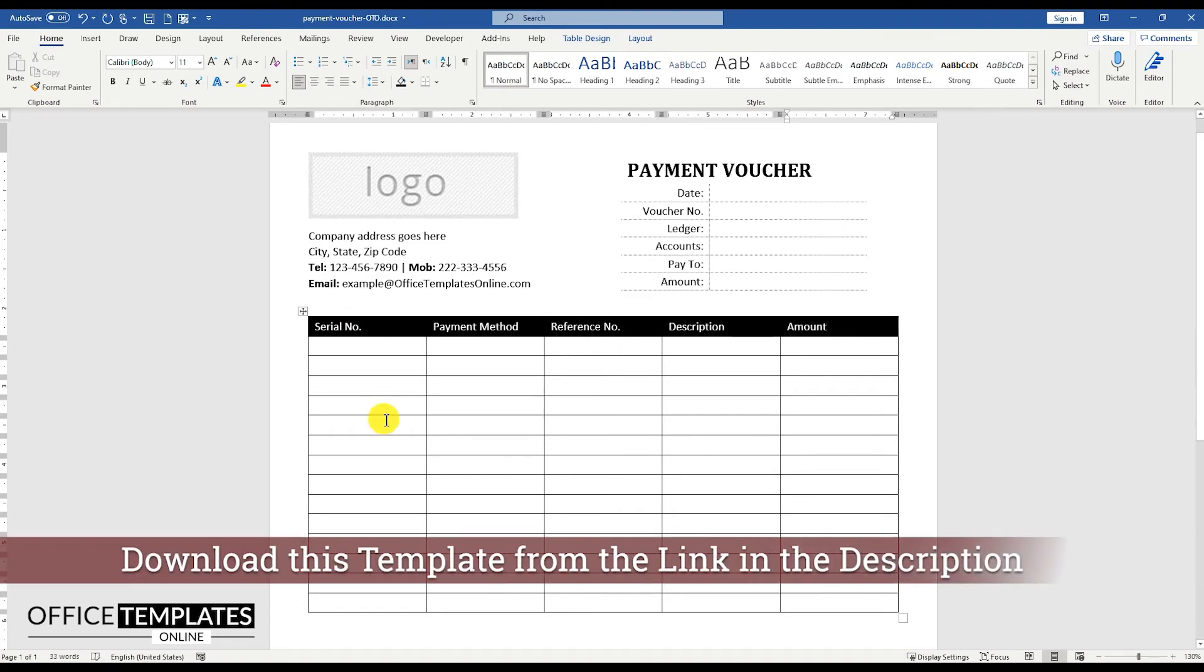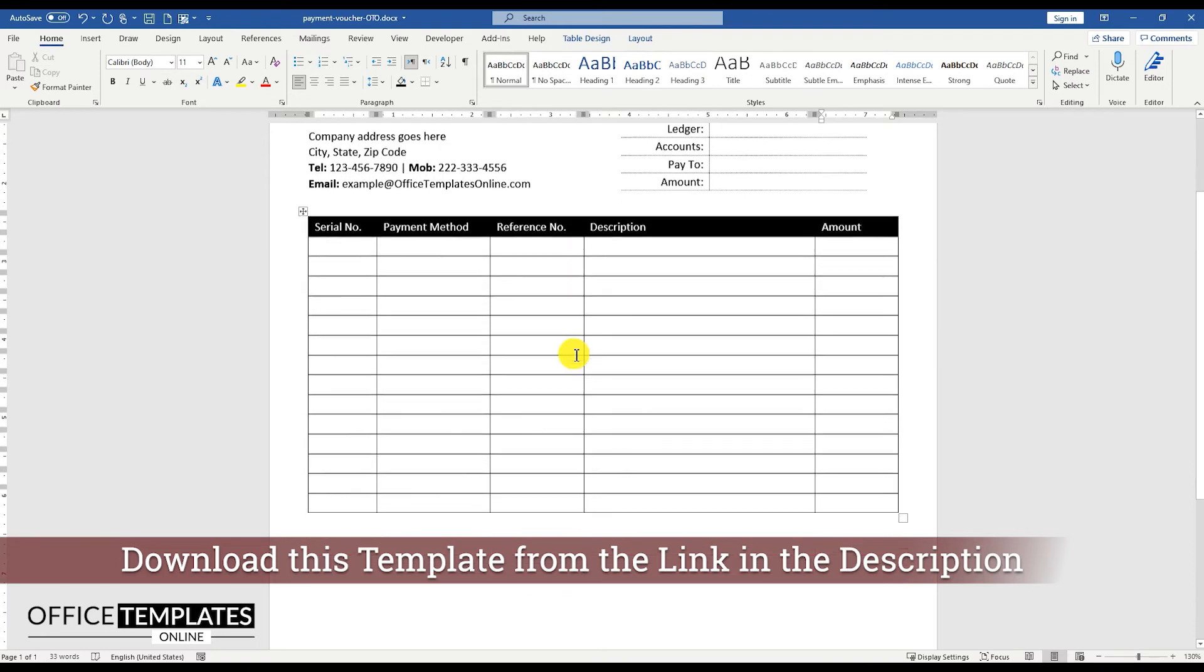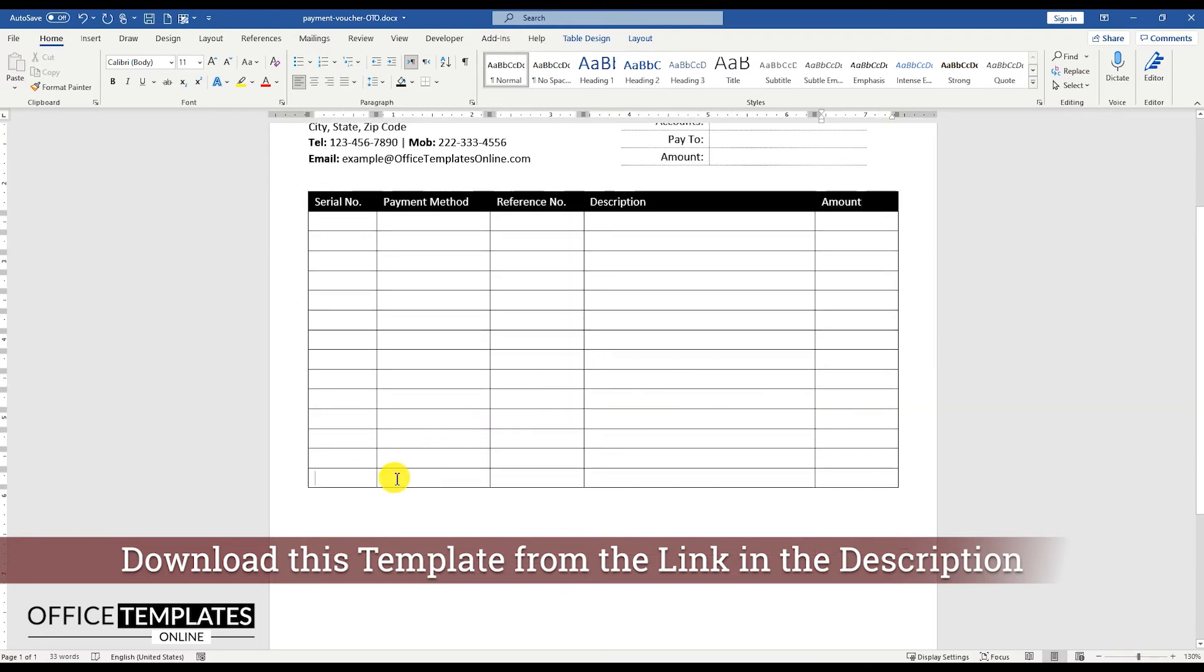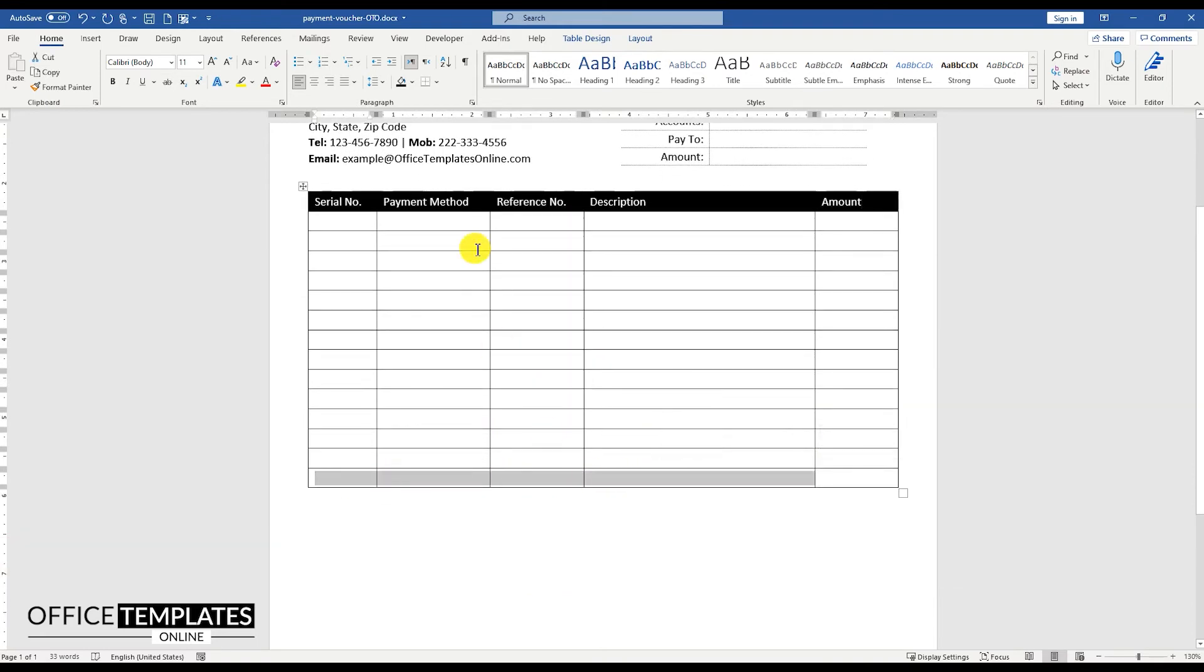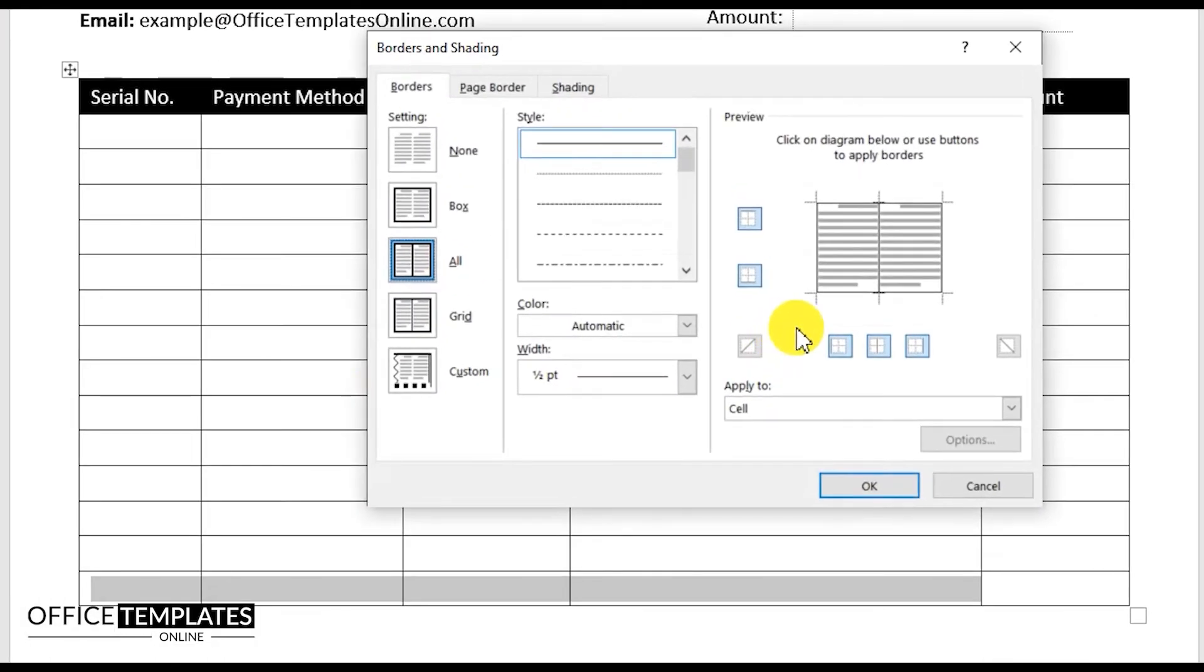You can download this Payment Voucher template in Microsoft Word format from the OfficeTemplatesOnline.com website, the link is provided in the description below.